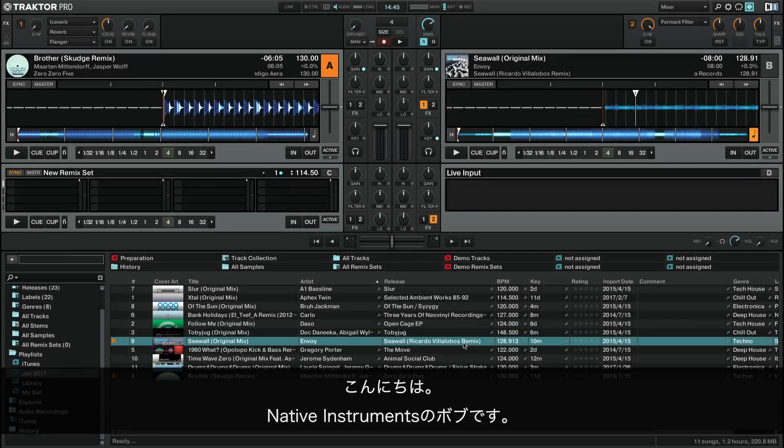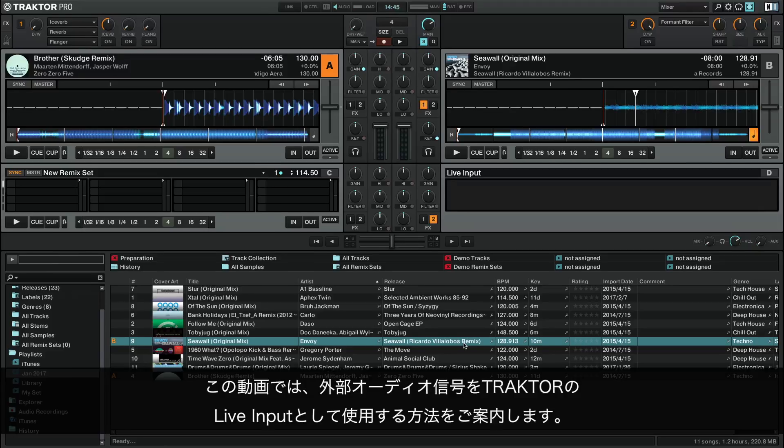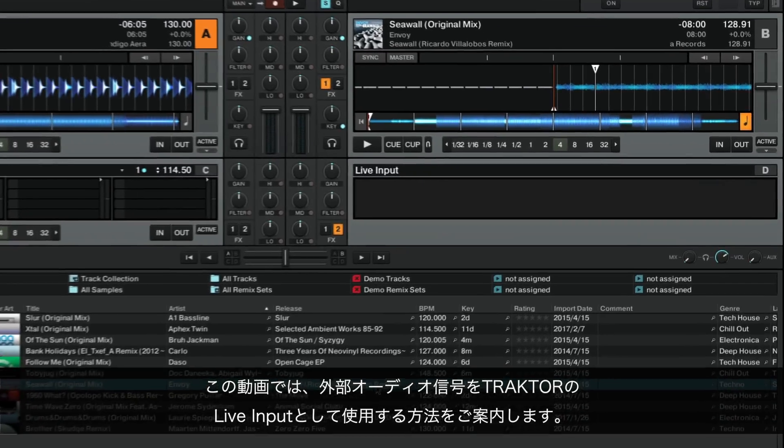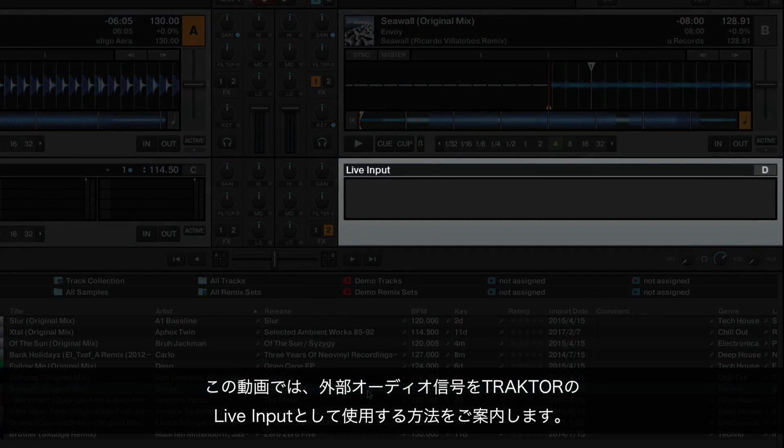Hello, this is Bob from Native Instruments. In this video we will show you how to route an external audio signal as live input in Traktor.